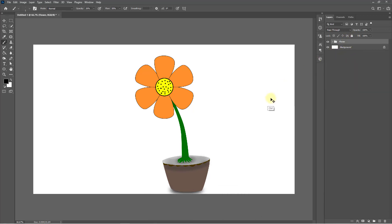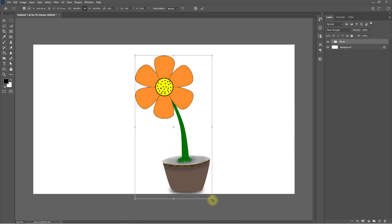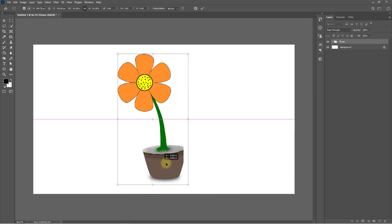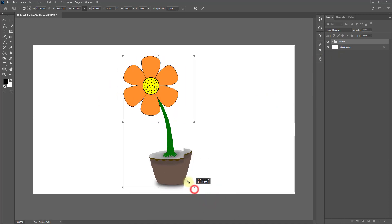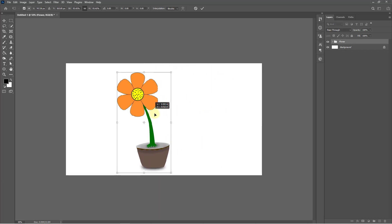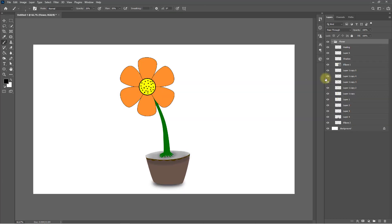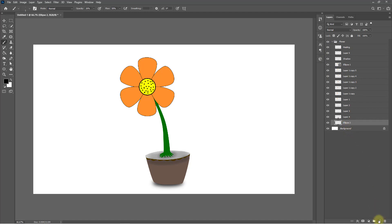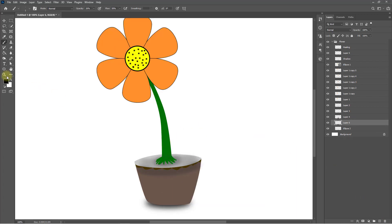Press Ctrl T for Transform and you can increase or decrease your flower or place it anywhere. One mistake — I need to make leaves for this flower, so select the bottom of the layer and make a new layer, then select the Pen tool again.